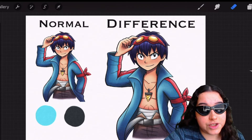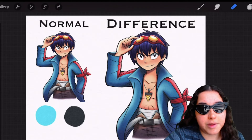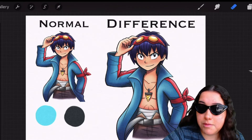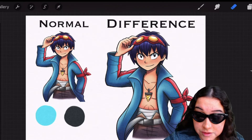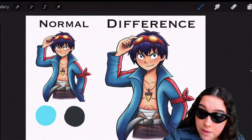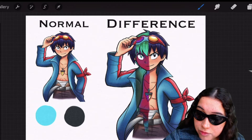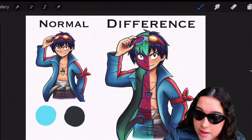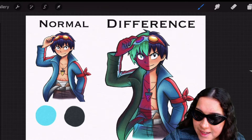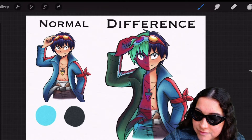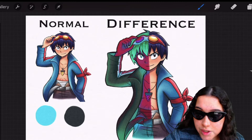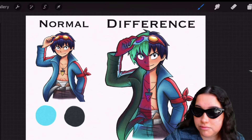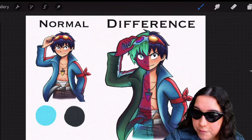So if I were to use this blue color right here and I were to go over my drawing, it kind of creates like this inverted effect where all of the colors within the illustration just totally flip.